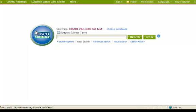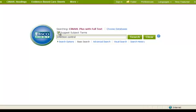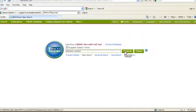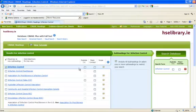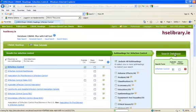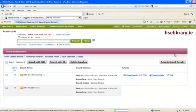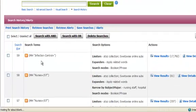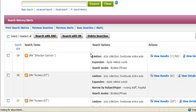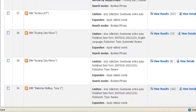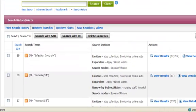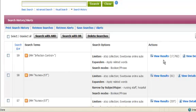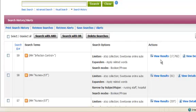So in this example we're going to look for infection control again. As you can see our search for infection control is there along with the search history which shows all the other searches that we've done in this lesson. So in this current example search 9 or S9 is for infection control with 17,000 plus results.